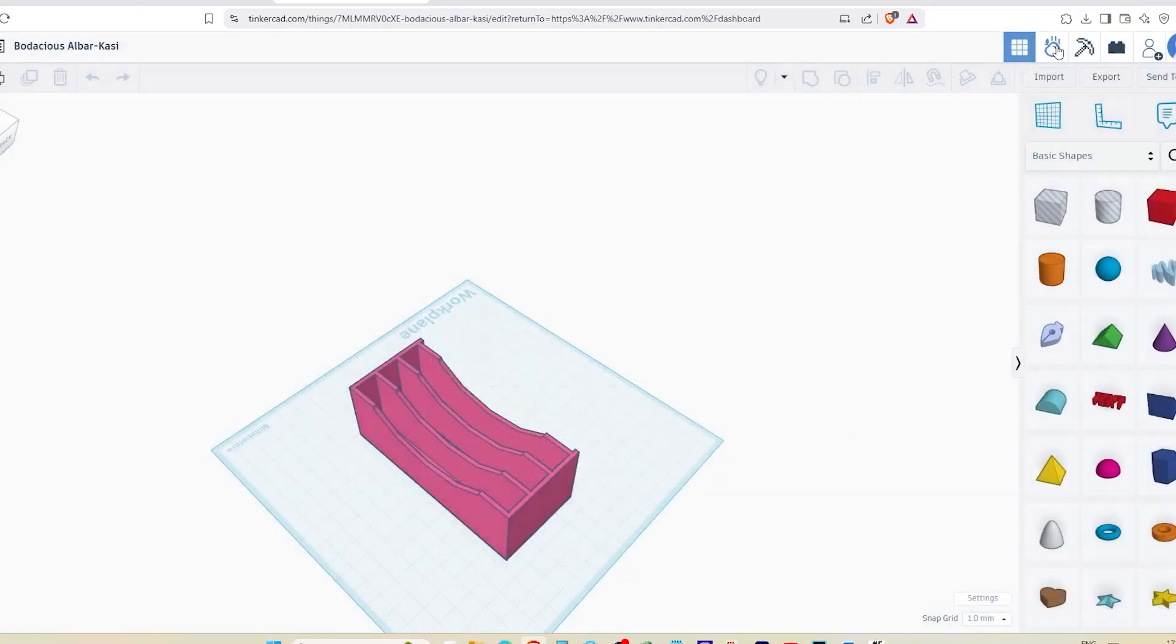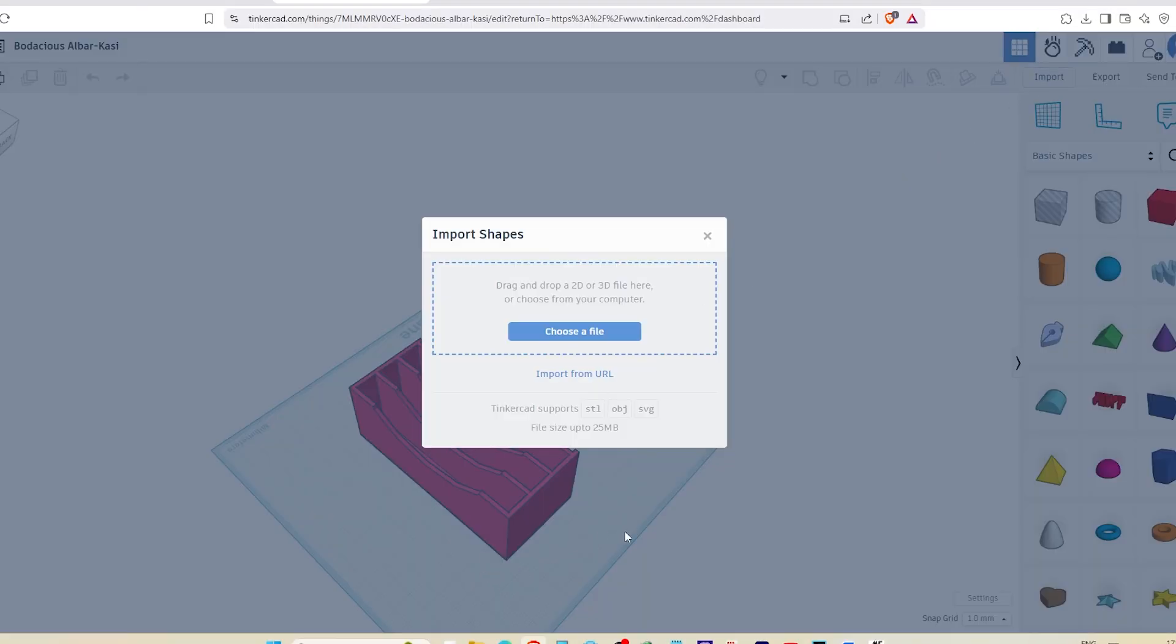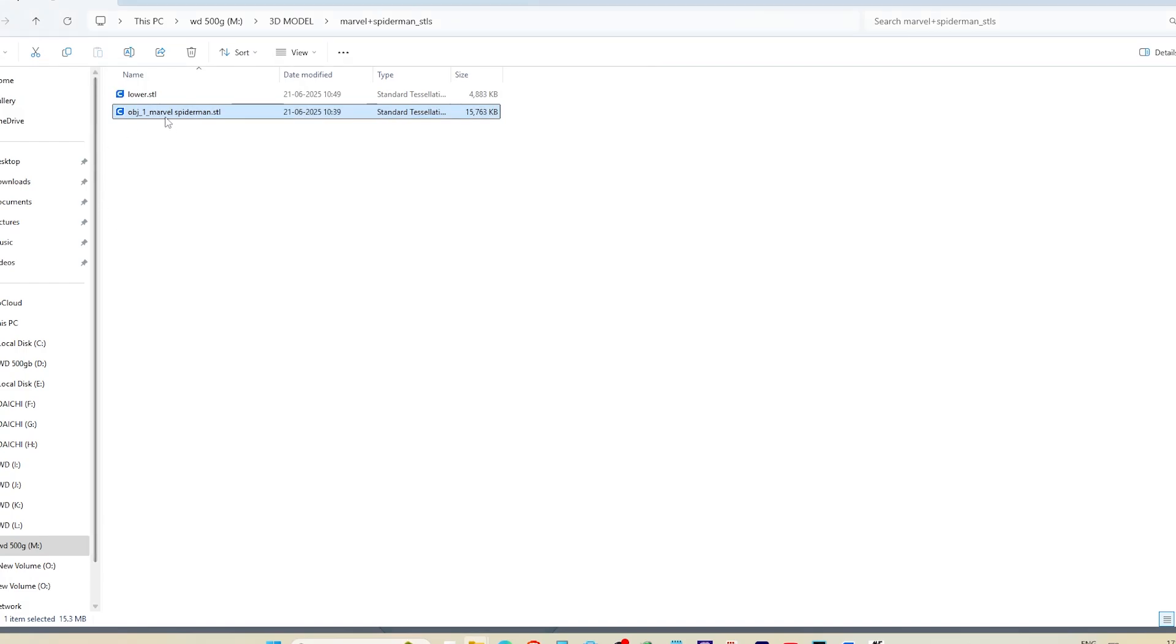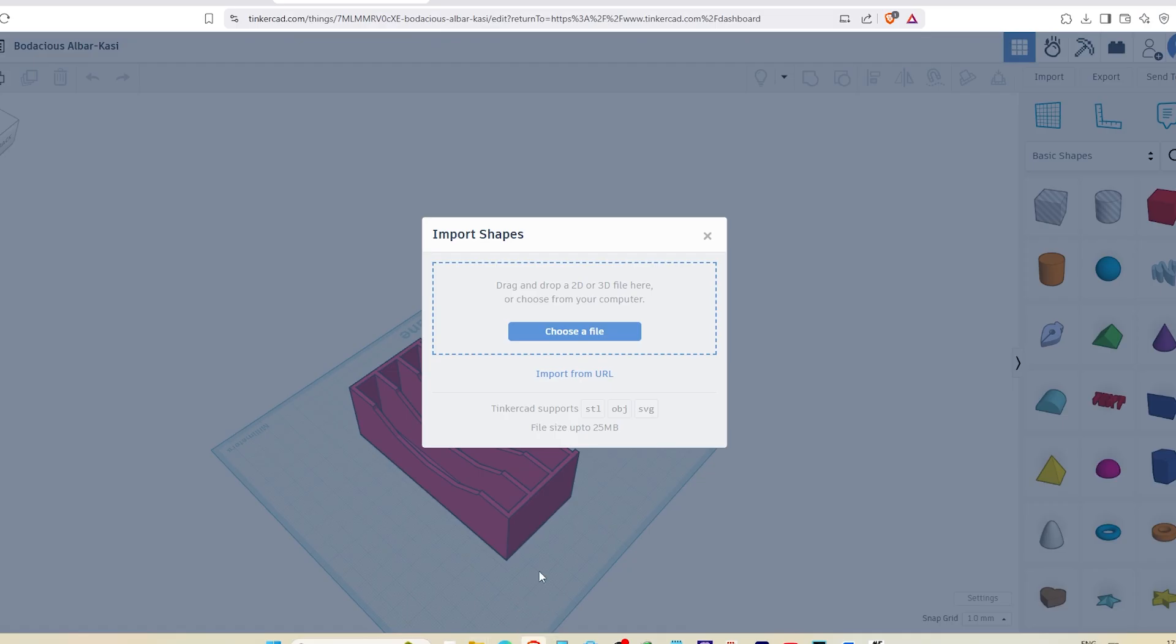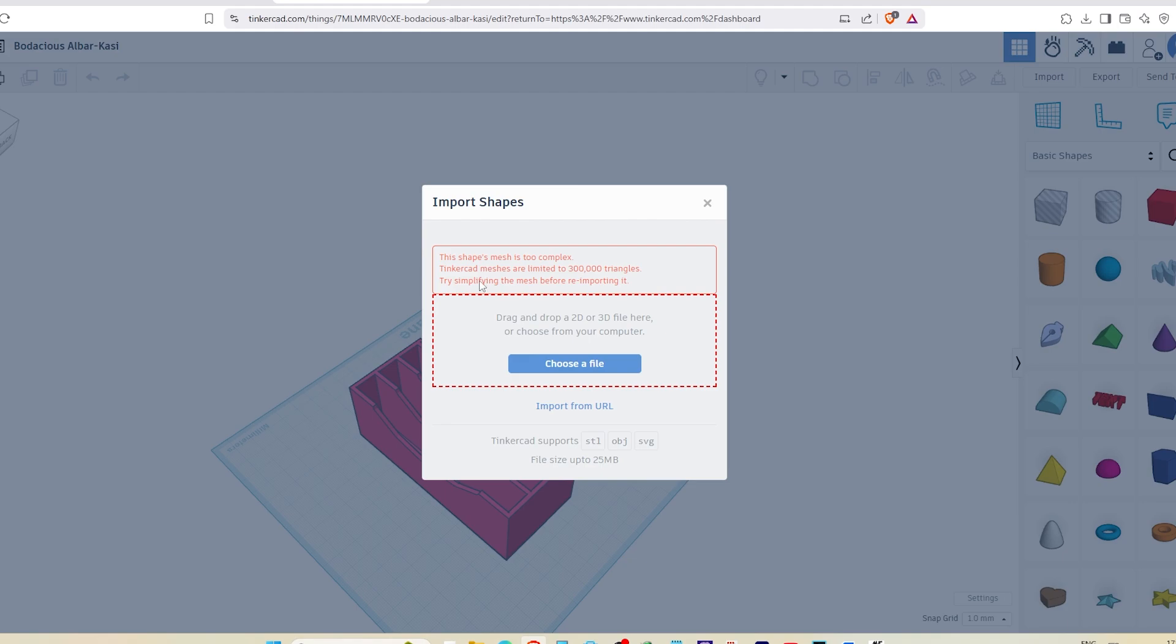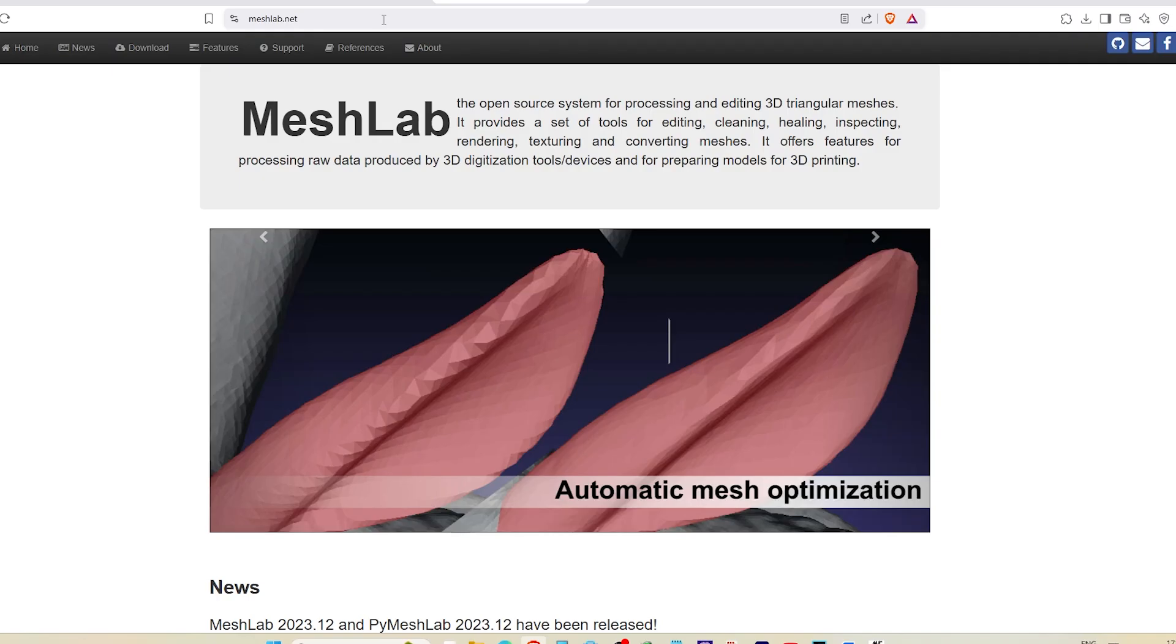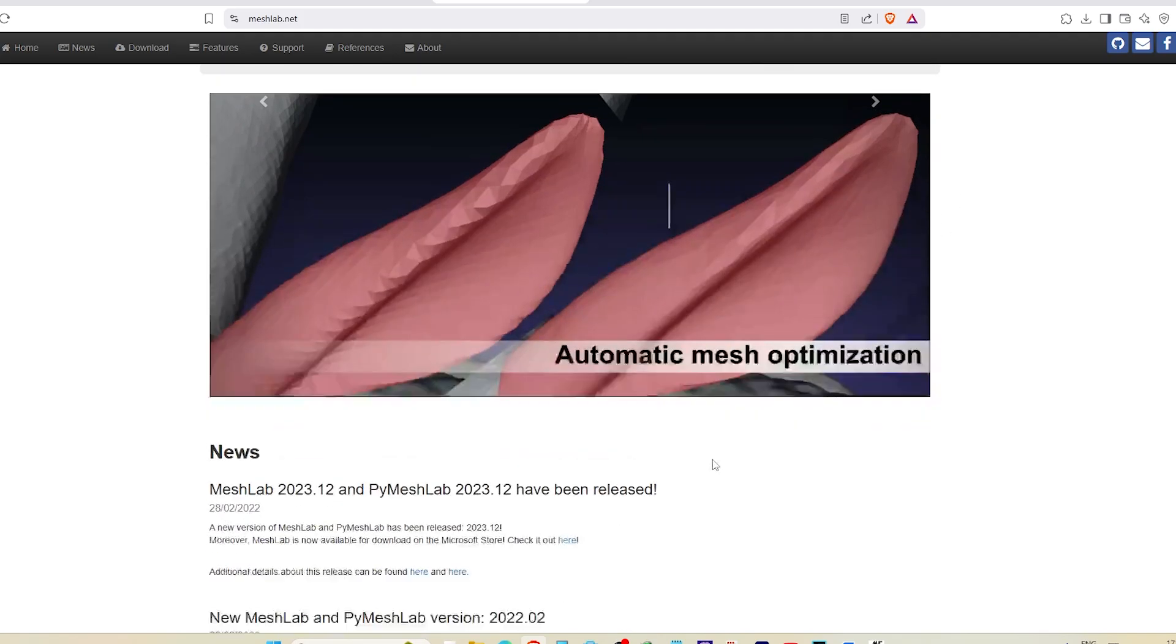Don't worry, I've got a simple fix for you using a free tool called MeshLab. This error usually happens when you try to import a 3D model that has too much detail and Tinkercad can't handle it. Let me show you how to reduce the file size and simplify the mesh in just a few steps.